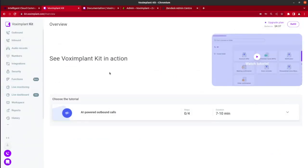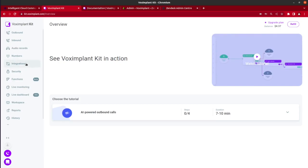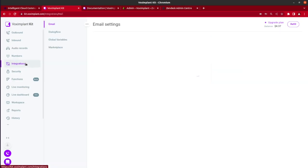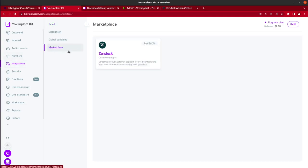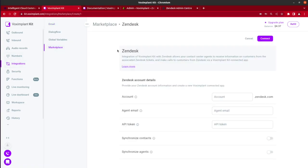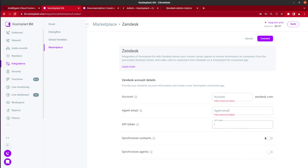Activate the Zendesk integration in Vox Implant Kit Marketplace. This enables you to synchronize agents and customer contact information. Go to Integrations, then open the Integrations tab and select Zendesk Integration. Insert your Zendesk account, email that has been used to create the API token, API token itself, and choose whether you want to import and synchronize contacts from Zendesk or synchronize agents from Zendesk. After this, you will be able to process customers' requests together with Zendesk and Kit.